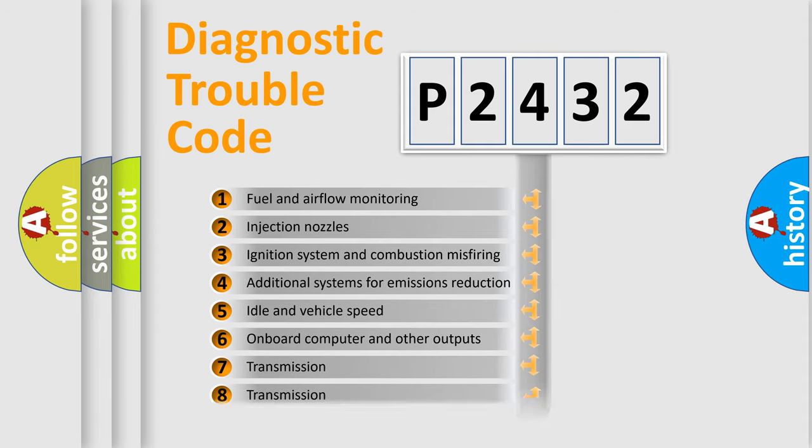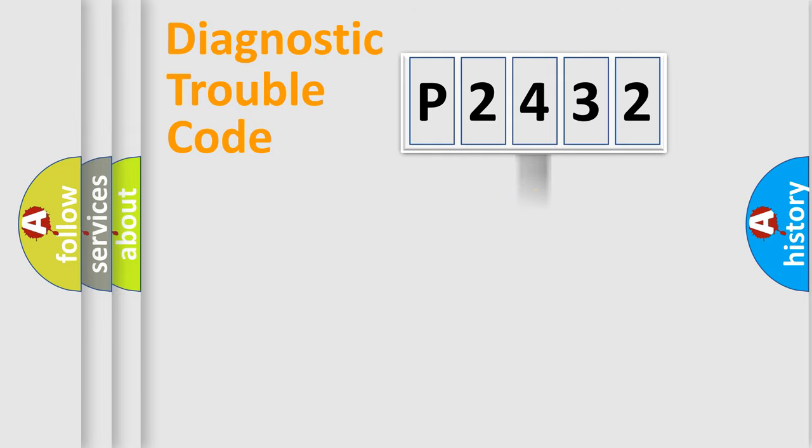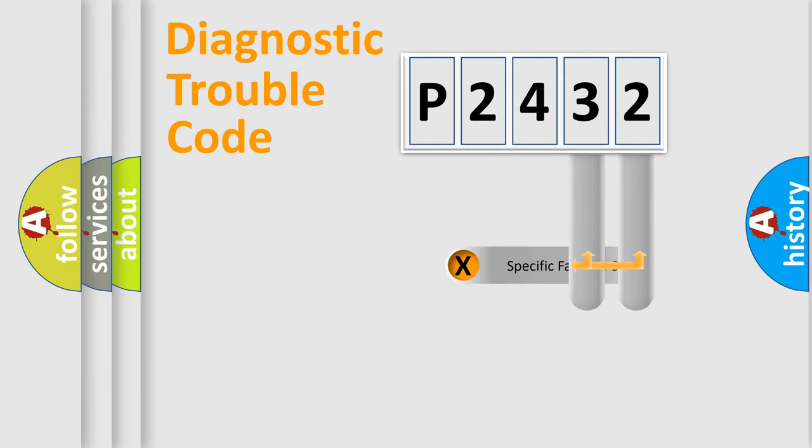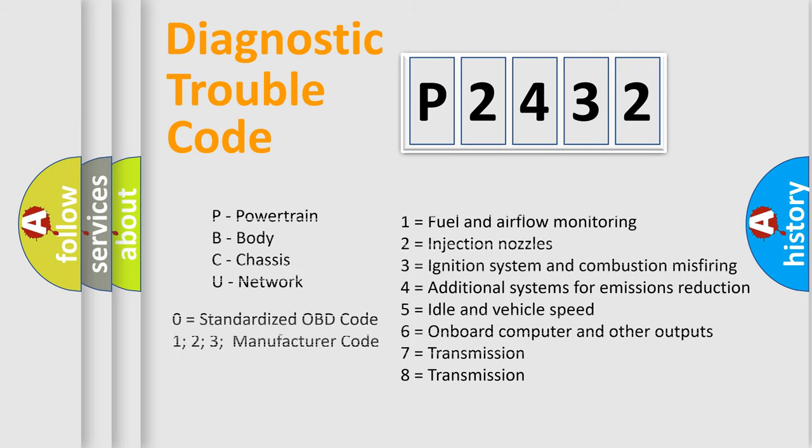The distribution shown is valid only for the standardized DTC code. Only the last two characters define the specific fault of the group. Let's not forget that such a division is valid only if the second character code is expressed by the number zero.